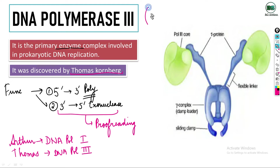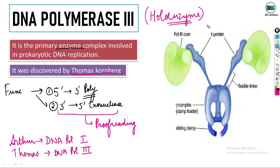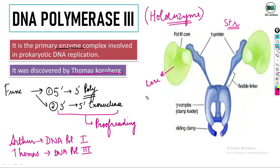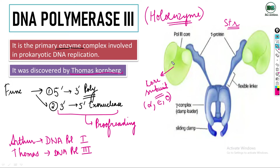DNA Polymerase 3 is a holoenzyme, meaning it has many multi-subunits — it is a multi-subunit structure. DNA Polymerase 1 and 2 were simple structures, but DNA Polymerase 3 is a complex structure. Its core subunit, shown in green, contains mainly alpha, epsilon, and theta subunits, and this core subunit is responsible for polymerization as well as exonuclease activity.